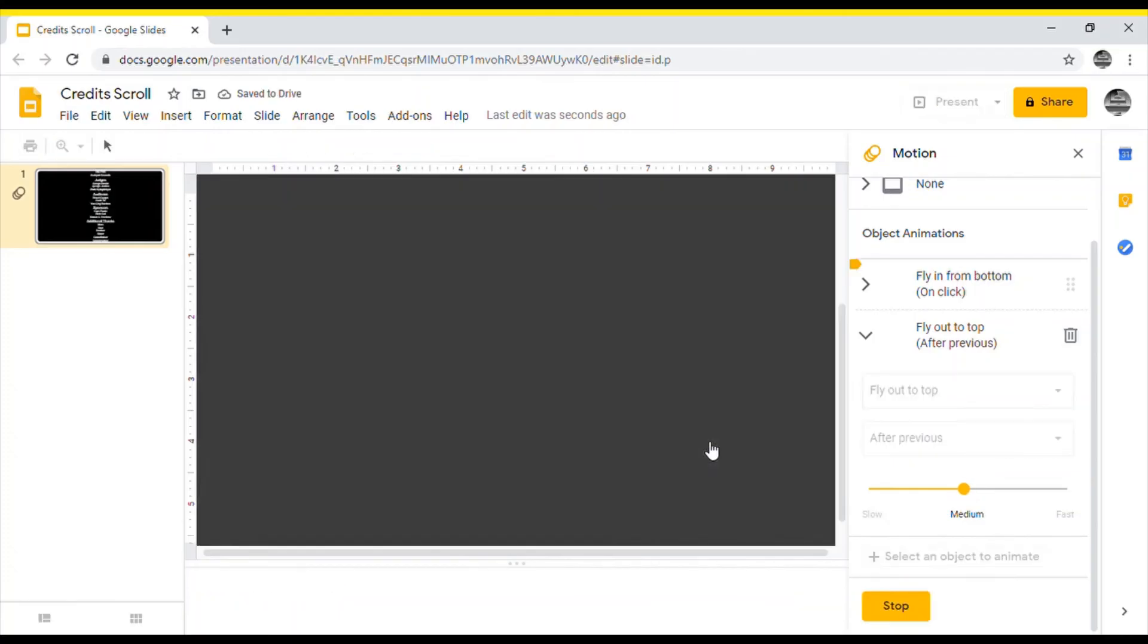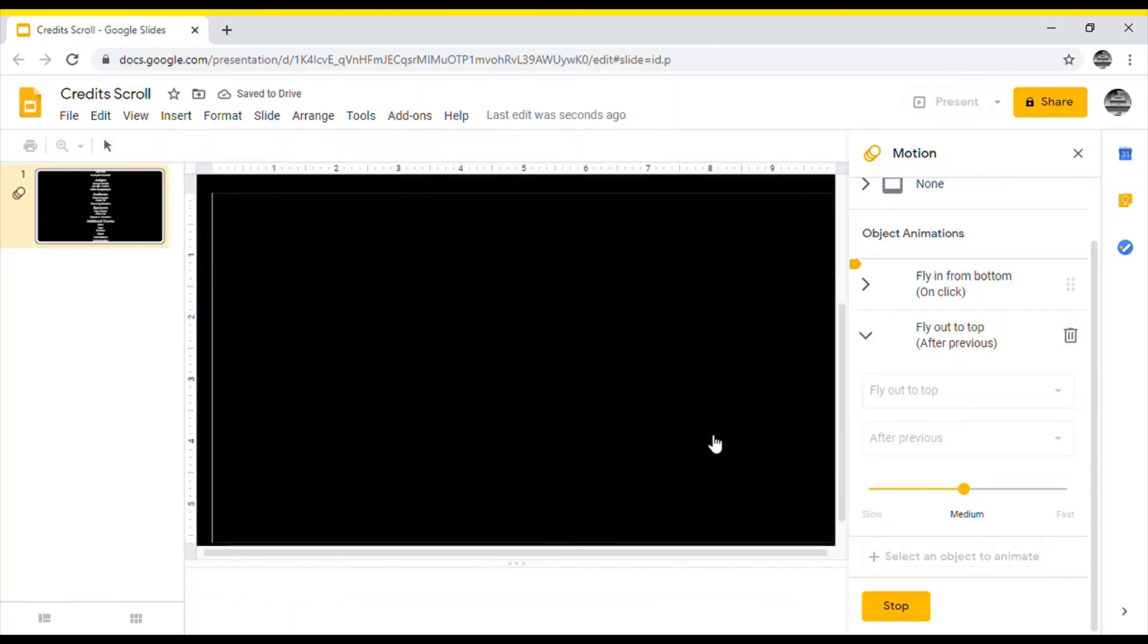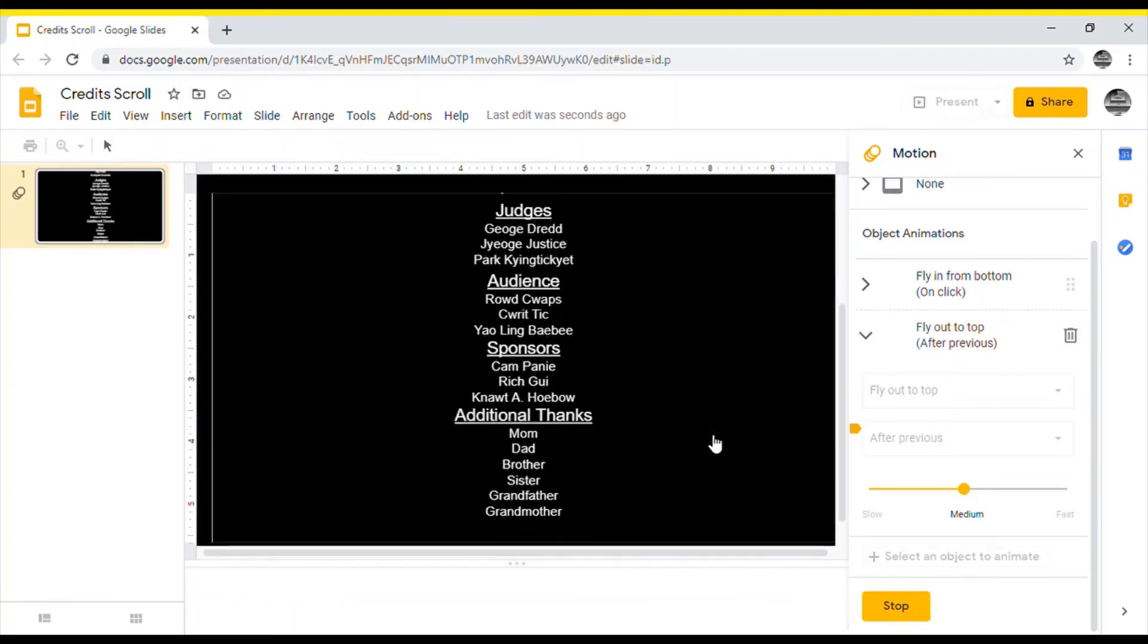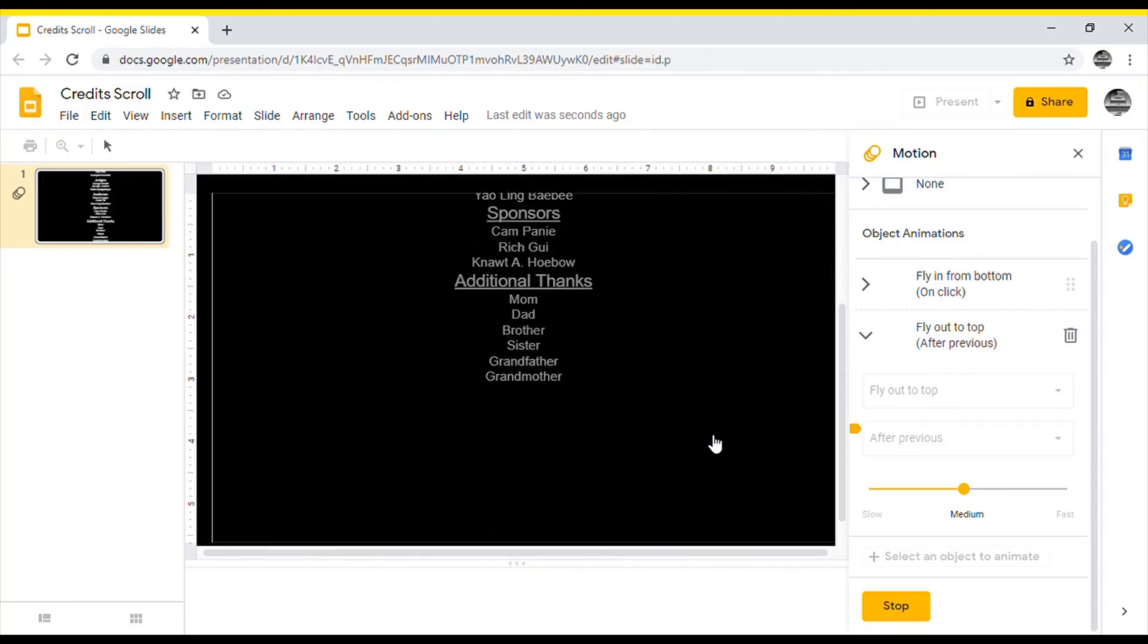Now when your presentation hits this blank black screen, click once more and let the credits roll.